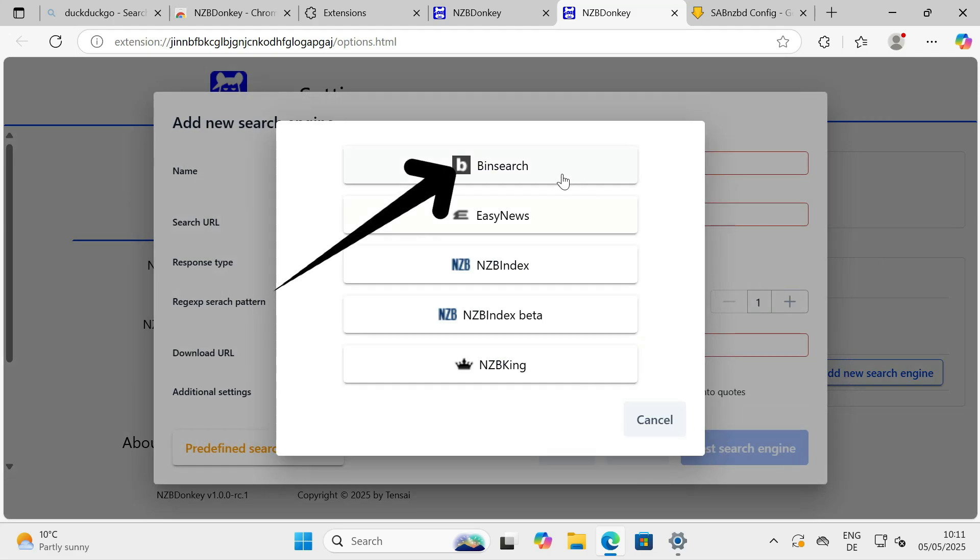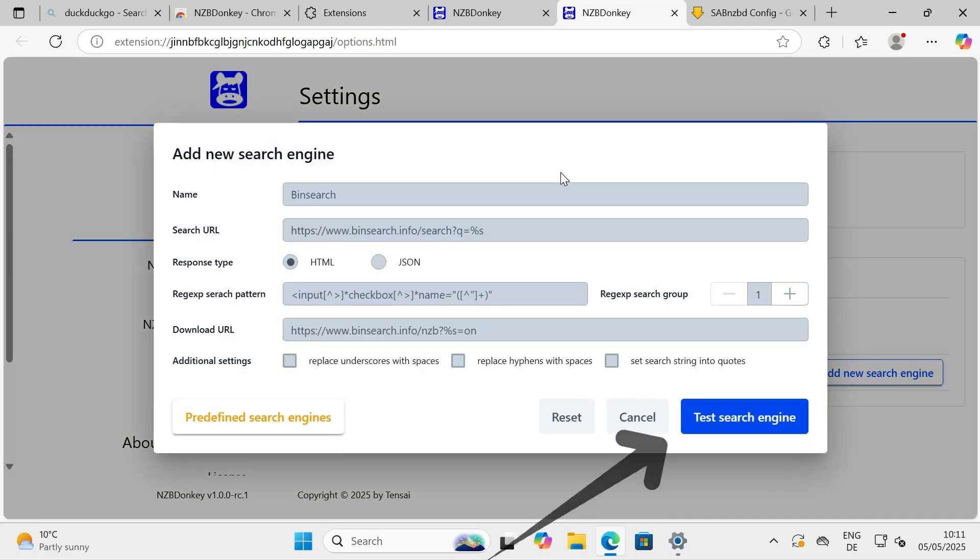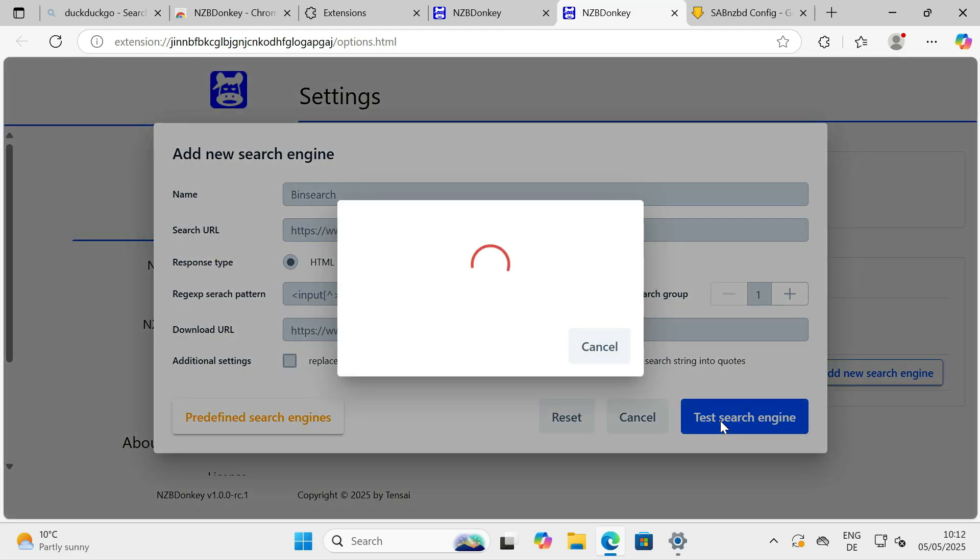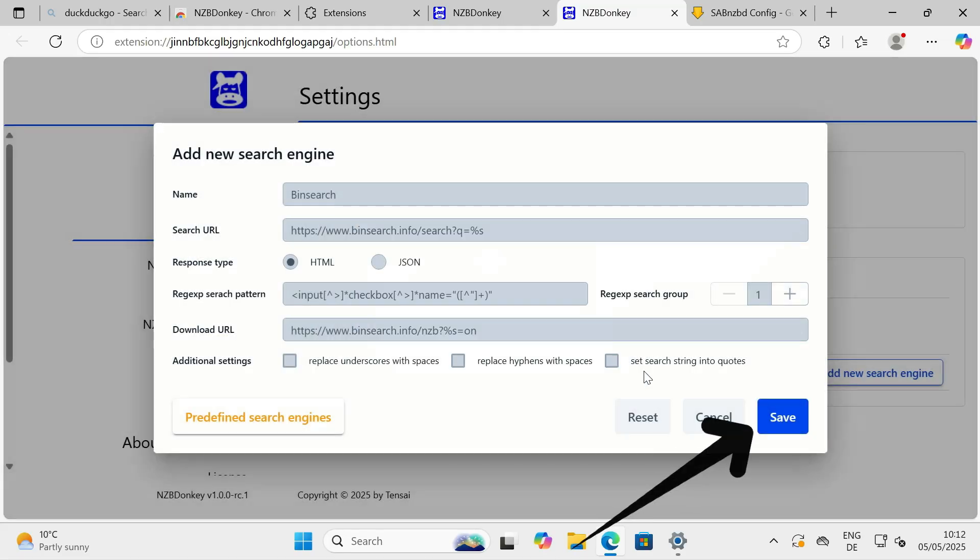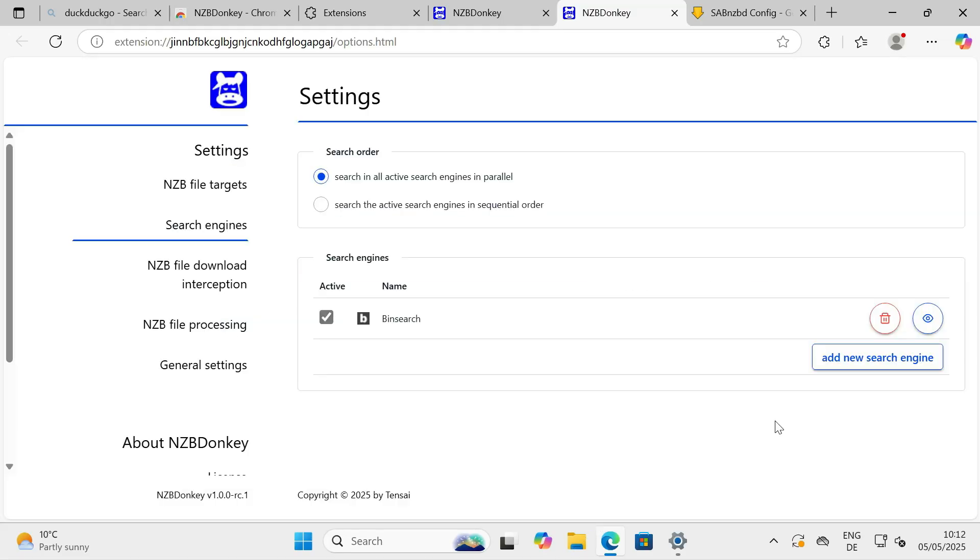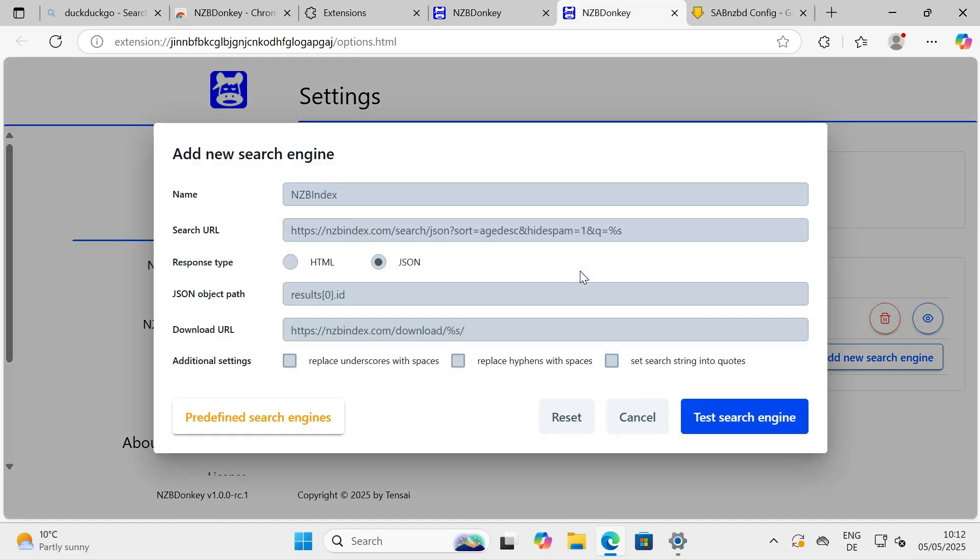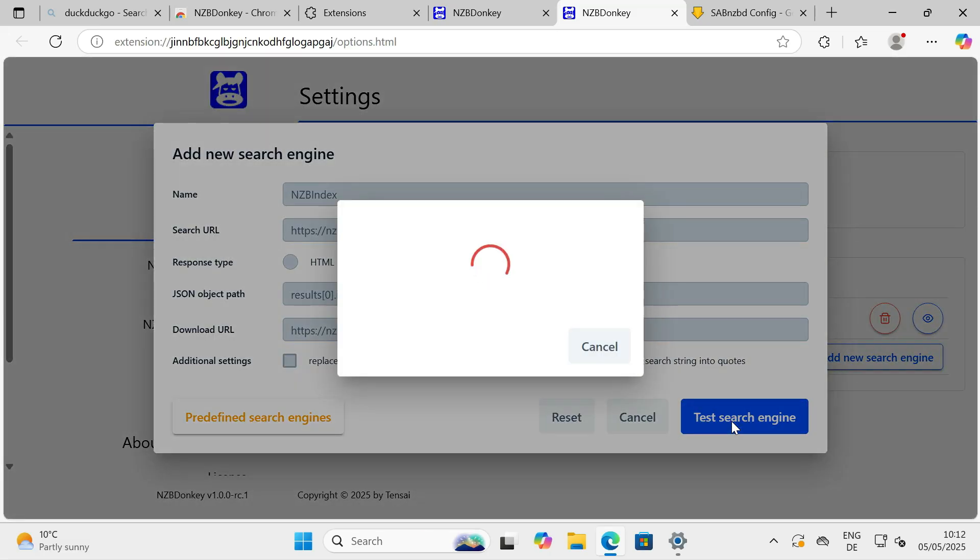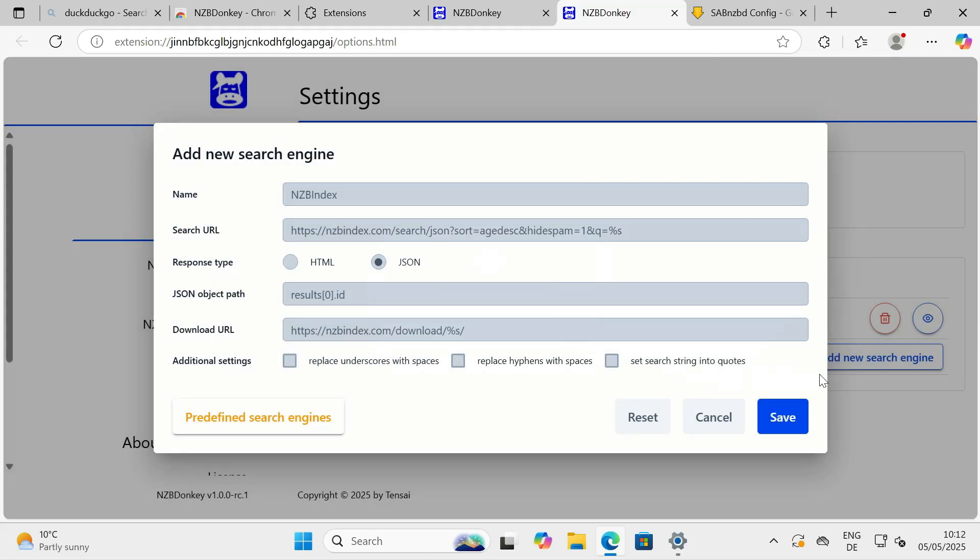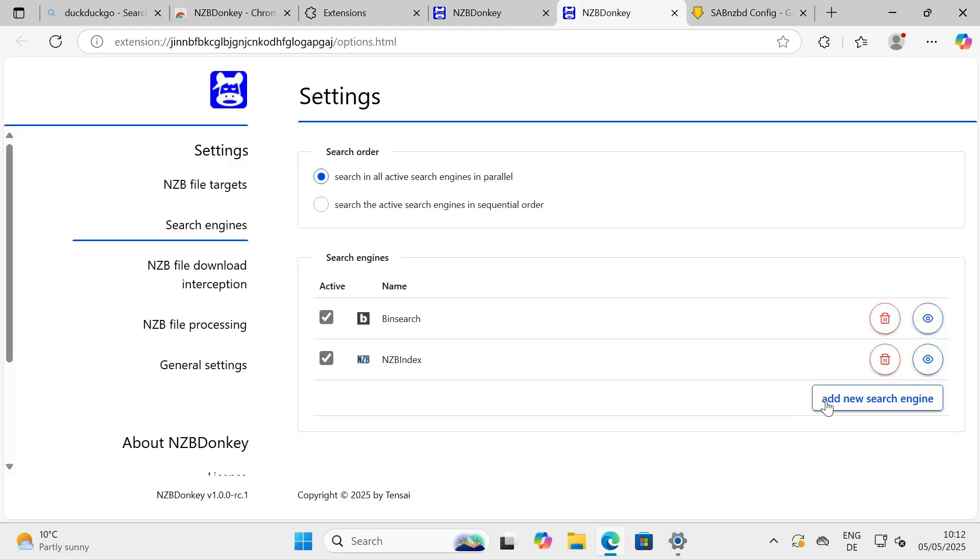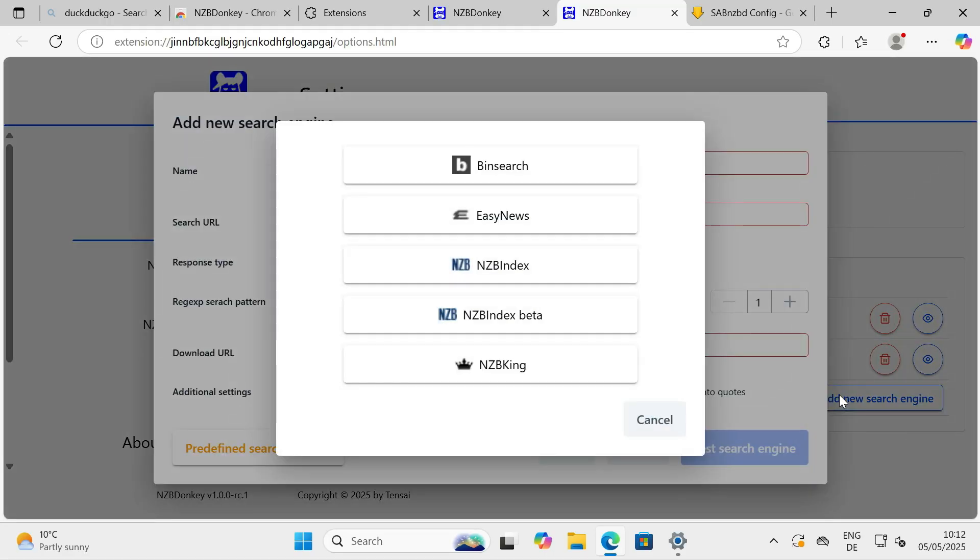Here, we'll add or enable the providers we want to use. For this example, let's make sure NZBIndex, NZBKing, and BinSearch are selected or enabled. Just use the Add New Search Engine button, and select a search engine from the list. Before saving it, use the Test Search Engine button.